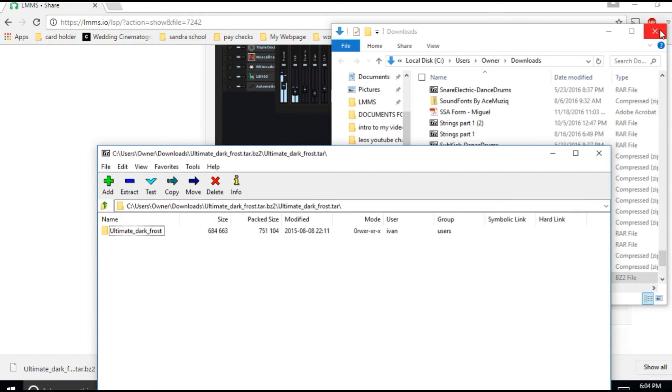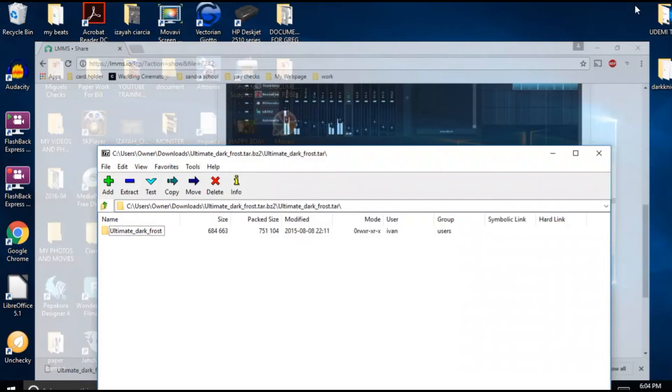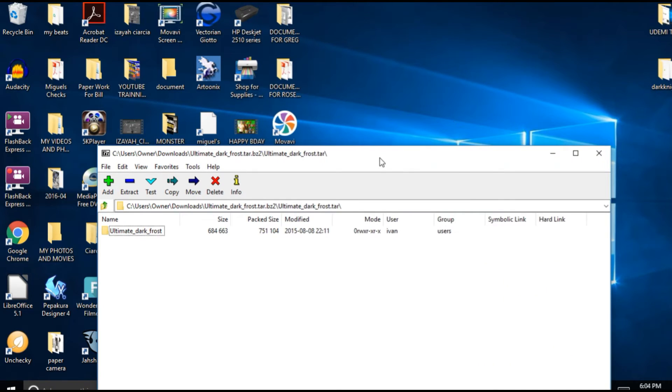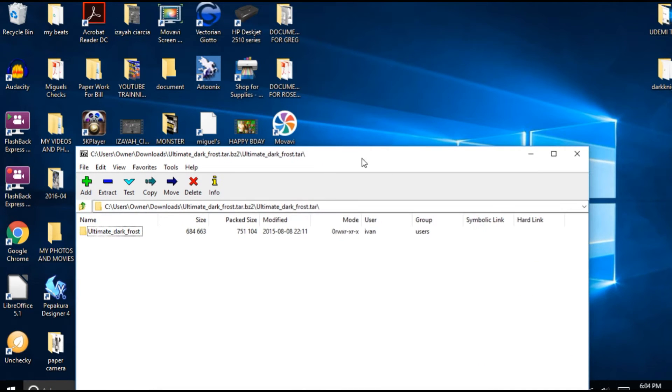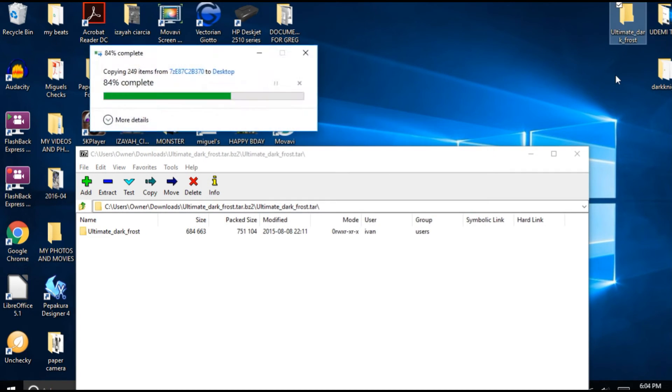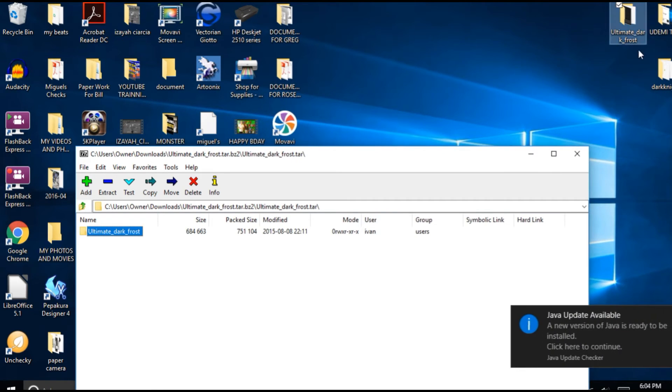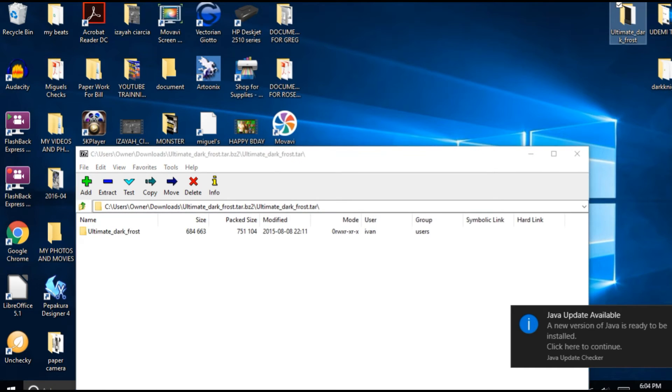So then I'm going to close everything up. I'm going to minimize this. Now what I do is I put it right on my desktop so I'll bring it right over here. And there it is, ultimate dark frost. There we go.